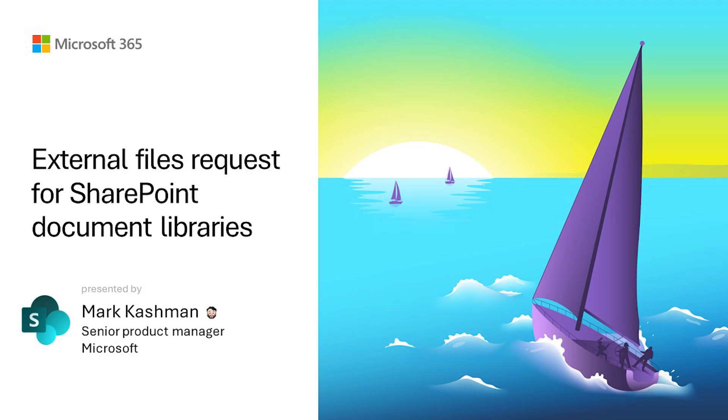Hi, my name is Mark Cashman. I'm a senior product manager at Microsoft on the SharePoint team, and I'm very excited to show you the files request feature.